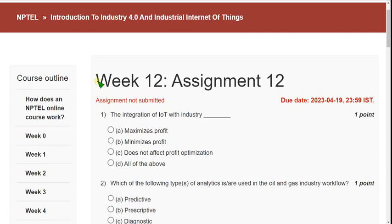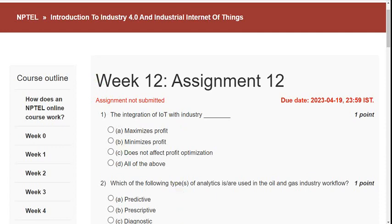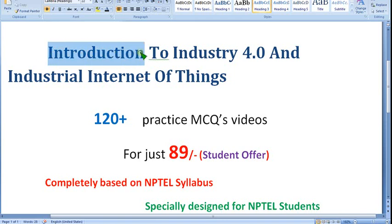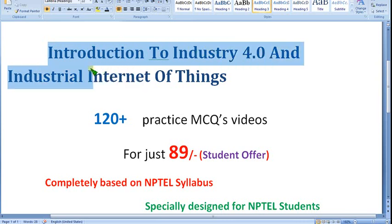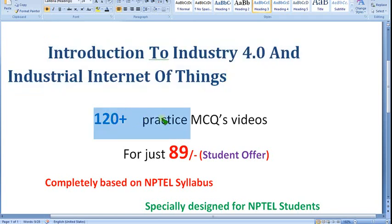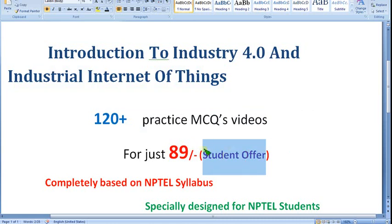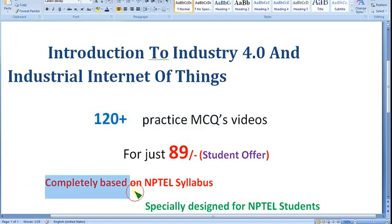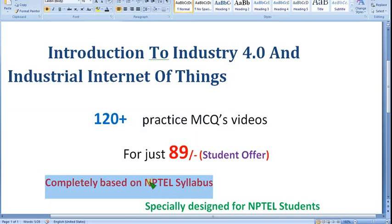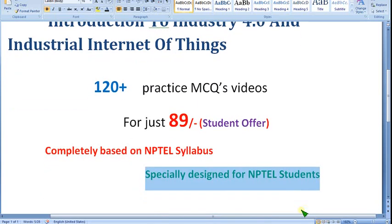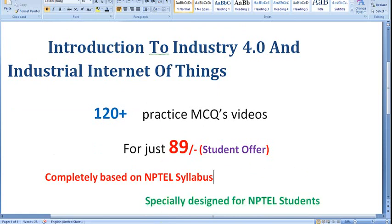Before getting into the solutions, I want to remind you once again — we have already prepared two parts of MCQs for Introduction to Industry 4.0 and Industrial Internet of Things course. You'll get nearly 120 plus practice MCQs in membership video format for just 89 rupees only. As a student offer, it is completely based on NPTEL syllabus only — no outside content — specially designed for NPTEL students.